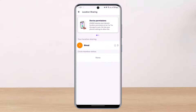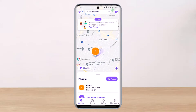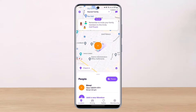As soon as you tap on Location Sharing, you'll see a list of options. You can see that the toggle next to my name is off, which means my location is paused. To unpause it, simply turn that toggle on. As soon as the toggle is on, location sharing is enabled and you can see my current location displayed on the map.